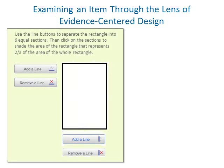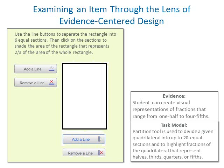Let's take a look at an item to explore how evidence-centered design informs our thinking. Here is an item that asks students to partition a rectangle into six parts and highlight the equivalent of two-thirds. To evaluate the quality of this item, the first step is to consider whether the item reflects its task model. The task model specifies that the student is presented with quadrilaterals and asked to partition the shapes into up to 20 sections and to highlight fractions representing one-half, one or two-thirds, one, two, or three-fourths, or one, two, three, or four-fifths. Given this task model, it is clear that the item contains the features specified by the model, and the task model is designed to produce evidence that the student can create visual representations of fractions ranging from one-half to four-fifths.